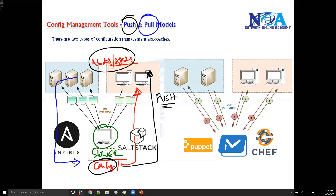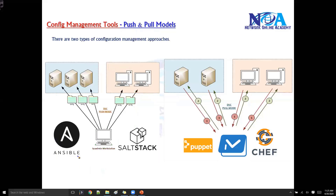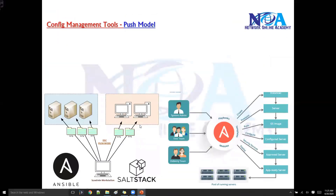In the pull model, the nodes are going to extract or pull the configurations from the server. So there are two different approaches. Let's get into the details, starting with the push model: the master pushes the configurations down to the nodes.